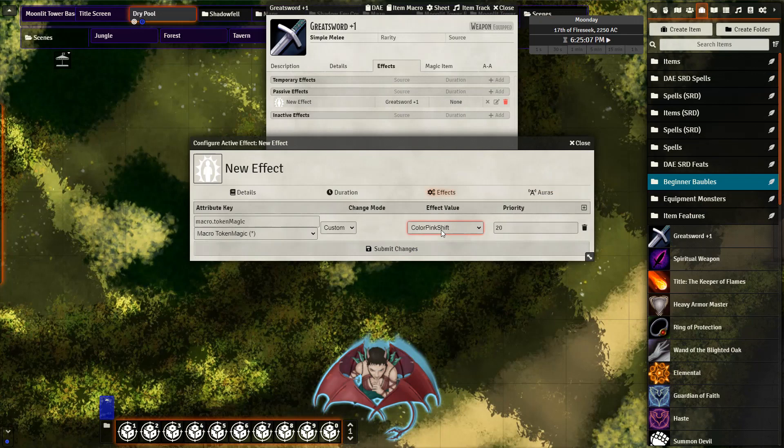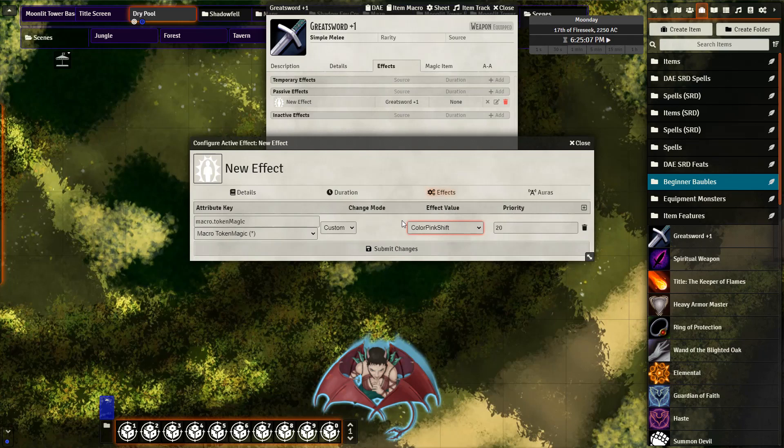And now we can see our new filter next to the macro token magic. So it has been added to our library of preset filters. If you don't see this here, just try a refresh and then take another look.